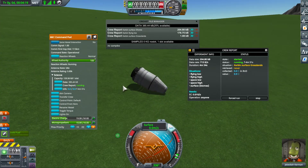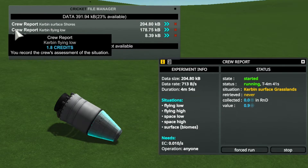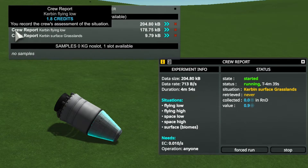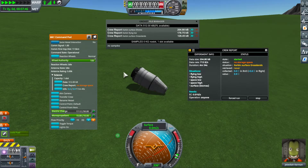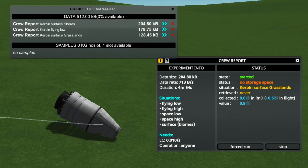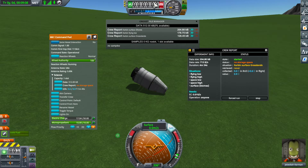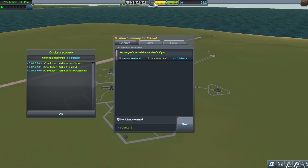We are now landed and the experiment is running again. There is now a third file in the file manager. The experiment then stopped because it ran out of data storage capacity — it had no room to store additional data. Without an antenna, all we can do now is recover the vessel.